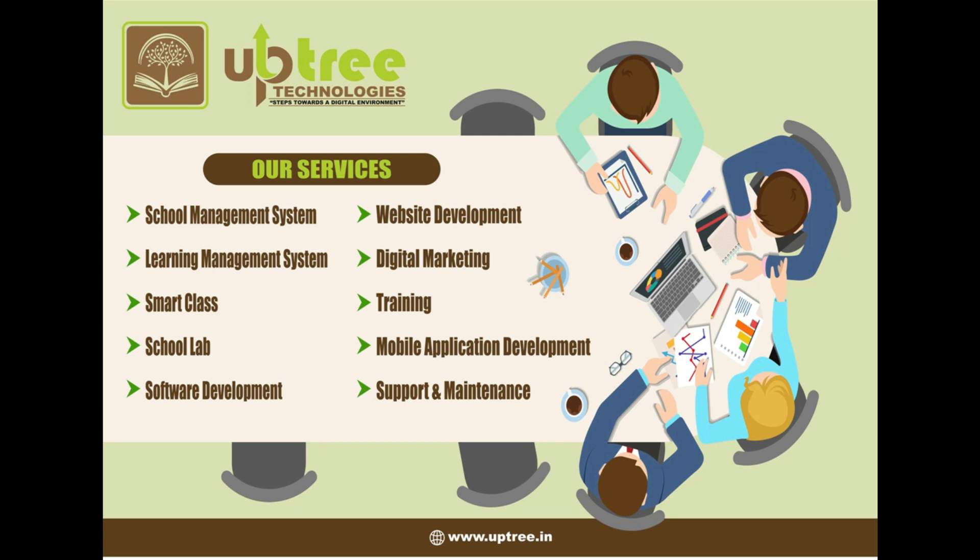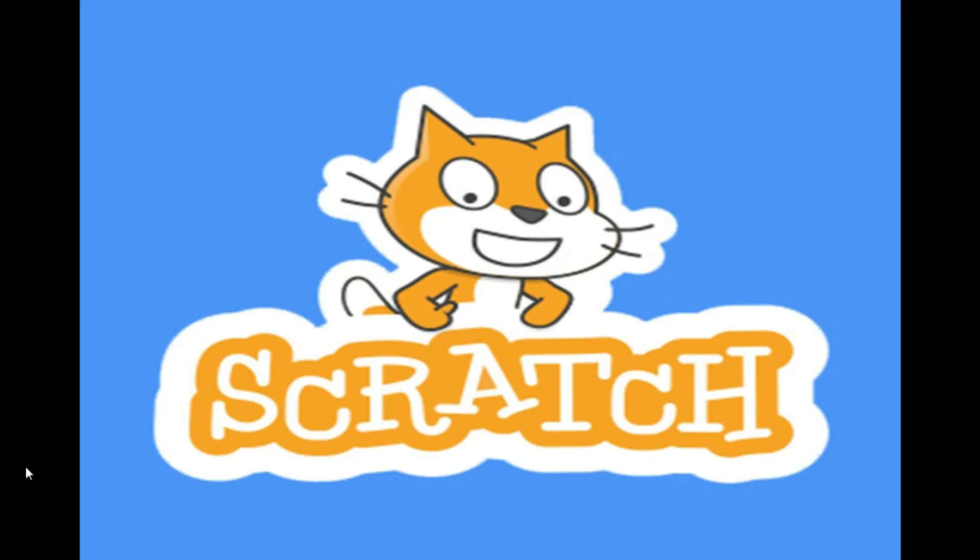Hello students. Welcome to UpTree Technologies. Steps towards a digital environment. This tutorial is on Scratch. So let's go ahead and study about Scratch.